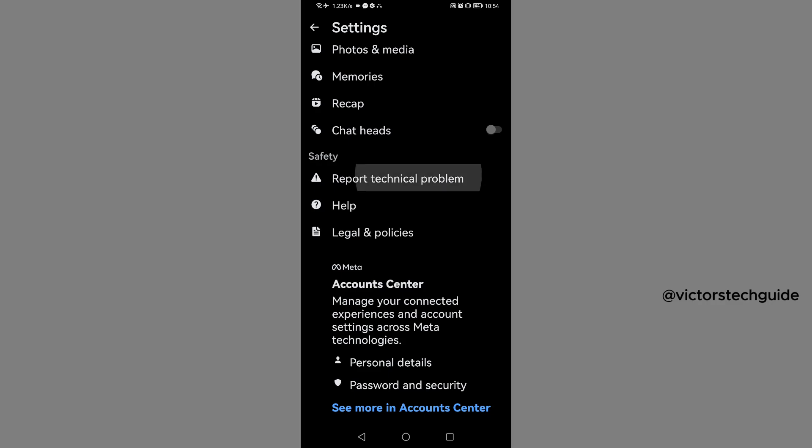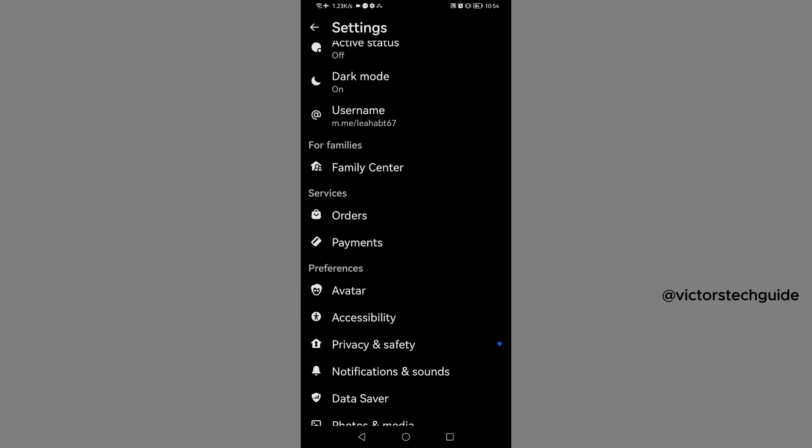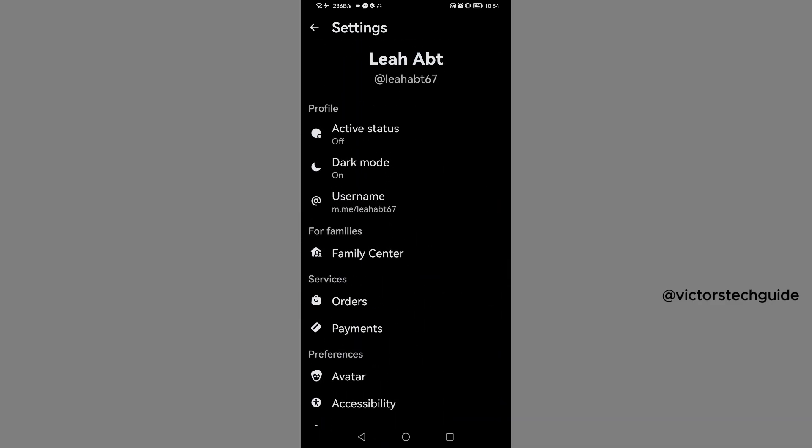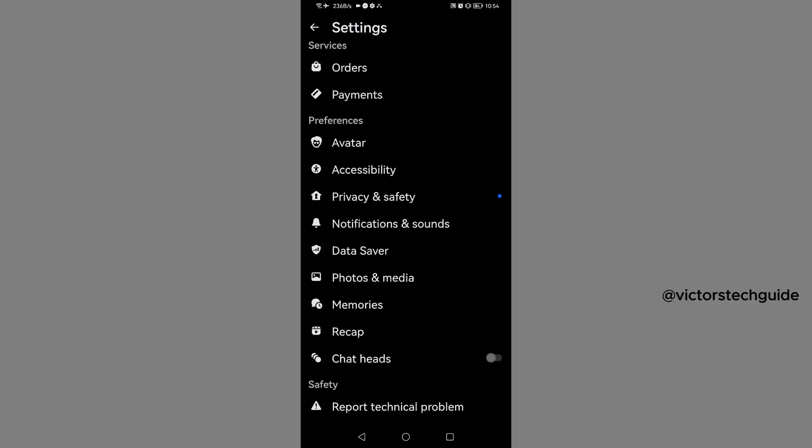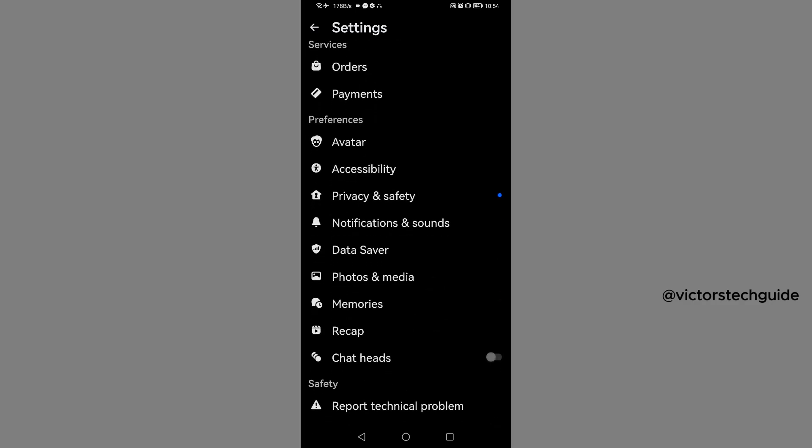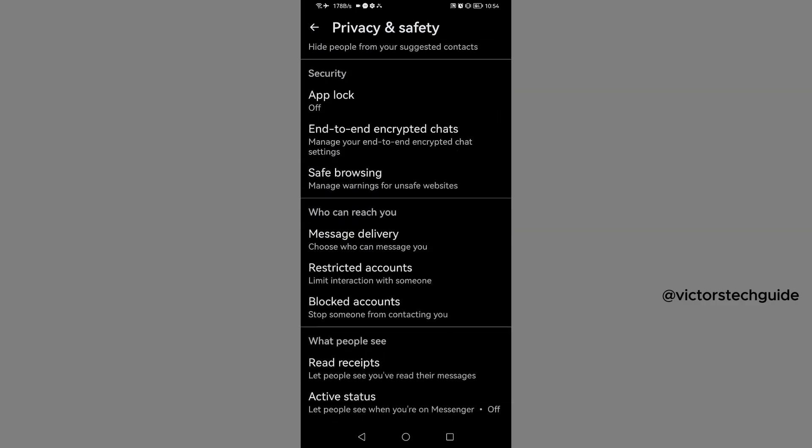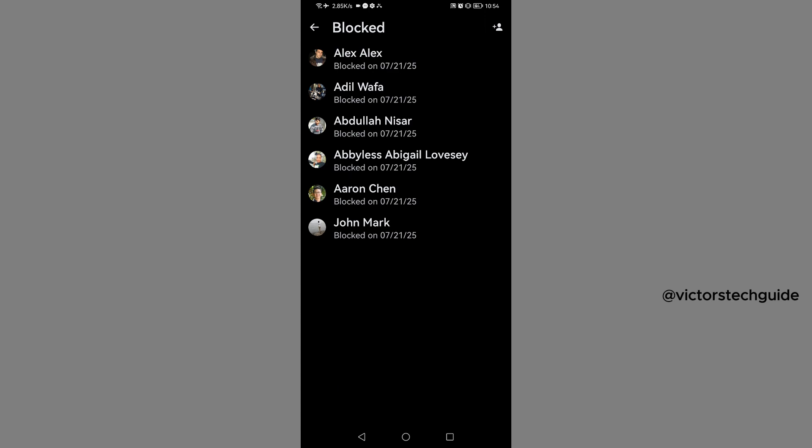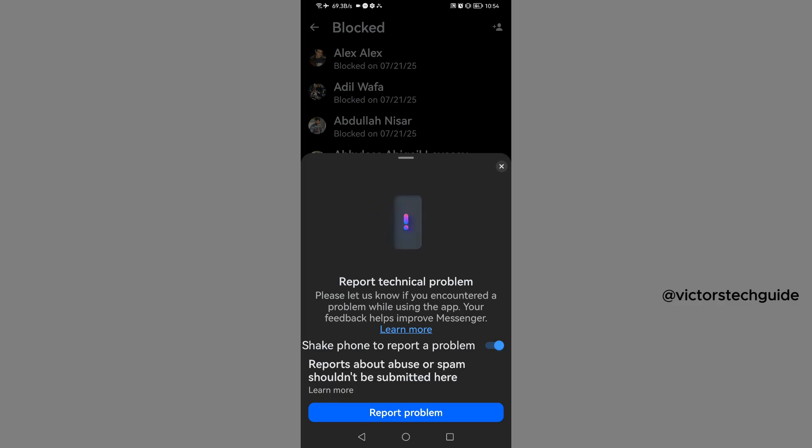Once you've tapped on that, you need to go back to your blocked accounts. Go back to Privacy and Safety, scroll down, then Blocked Accounts. Now shake your phone. This pop-up will appear. Tap on Report Problem.